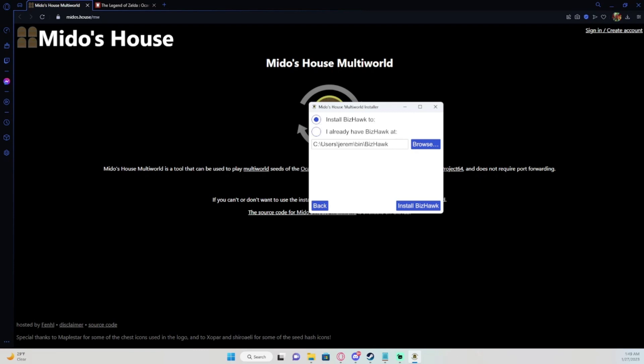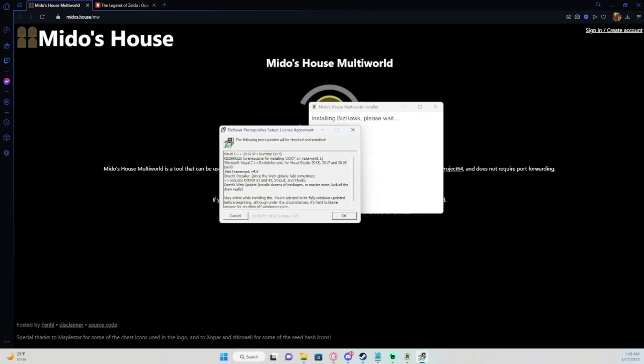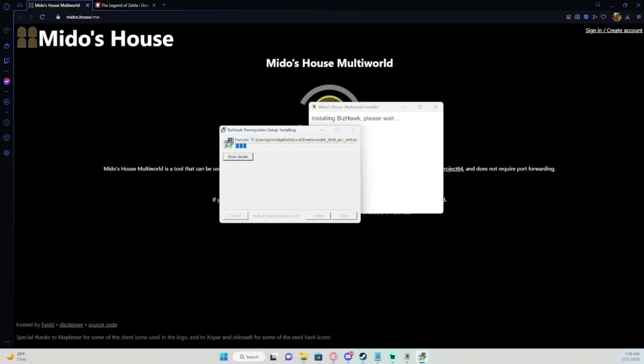If you already have BizHawk installed, like an older version of it, you can find where your BizHawk is on your computer and install the Mido's House onto your BizHawk. But if you don't have it, just click on install BizHawk 2. You'll click BizHawk, it'll ask you for permission. You click yes and then it'll pop up this window right here.